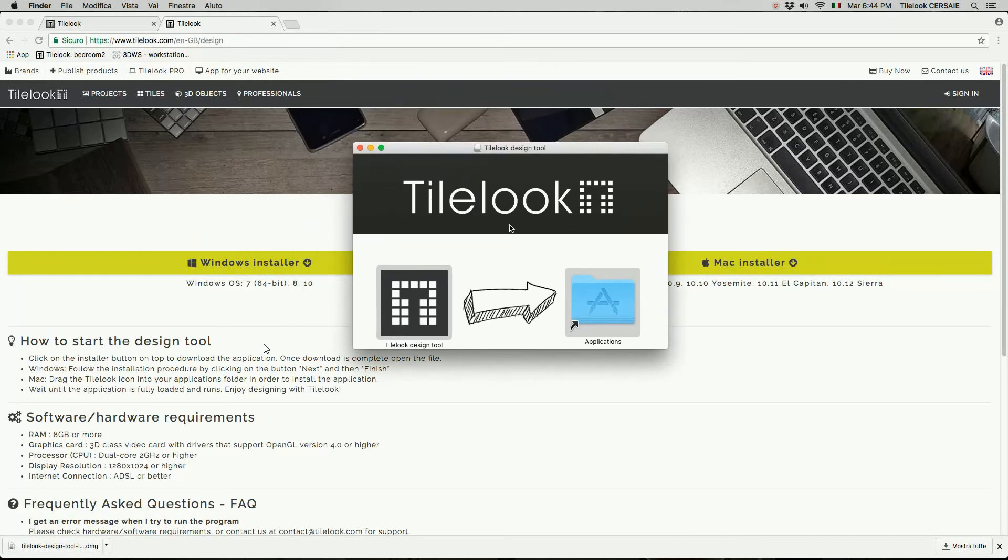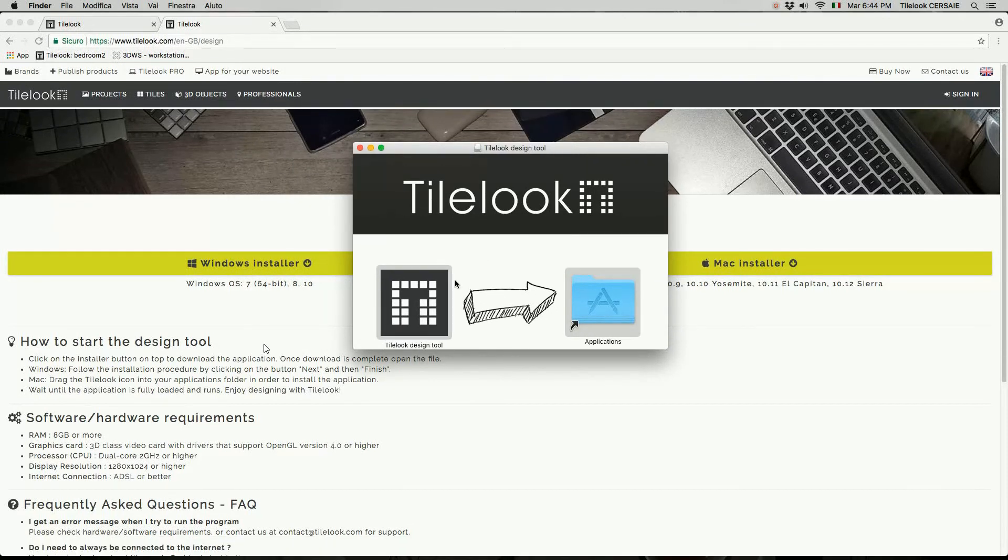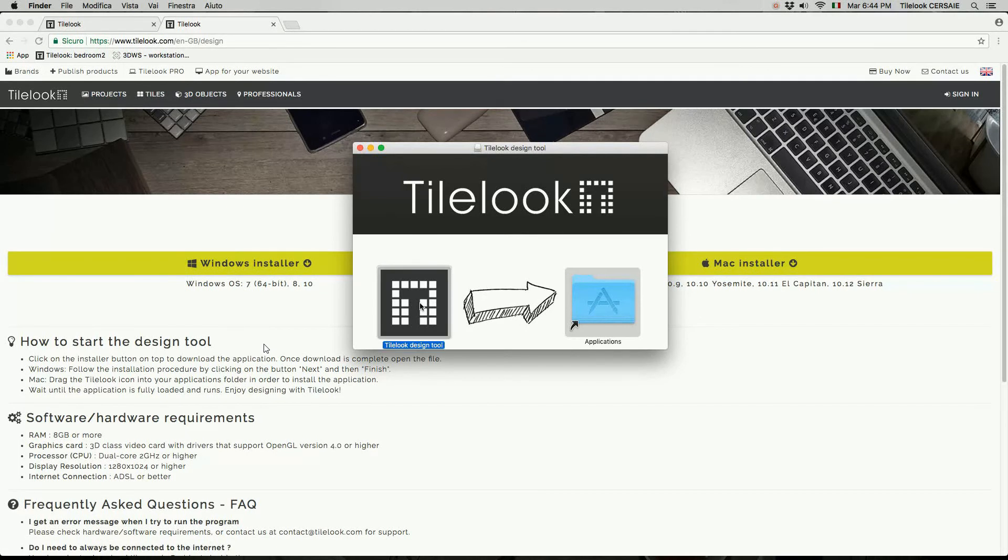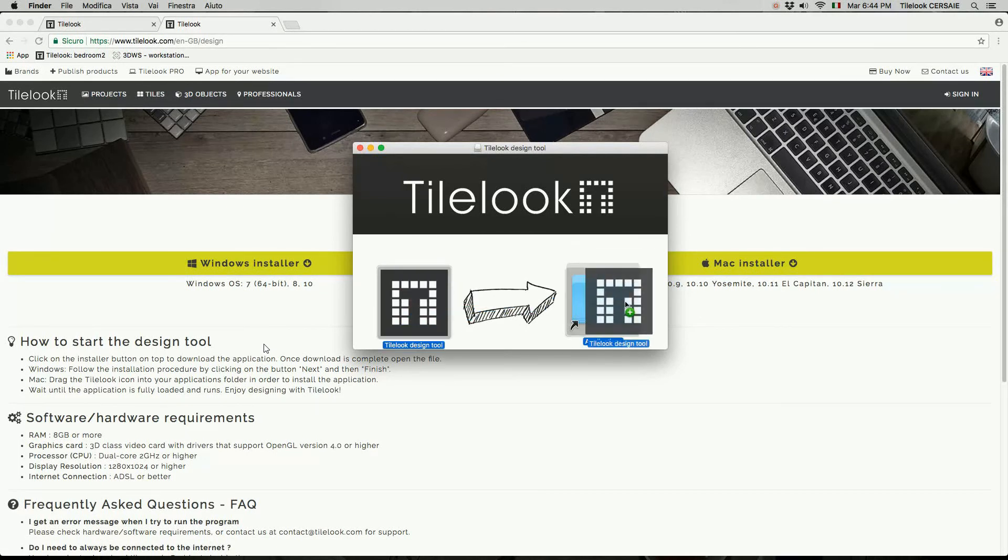So we just need to drag and drop the Tilelook icon into our application folder in order to start the installation process.